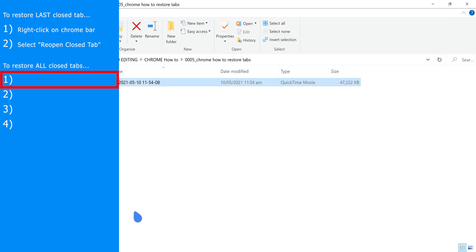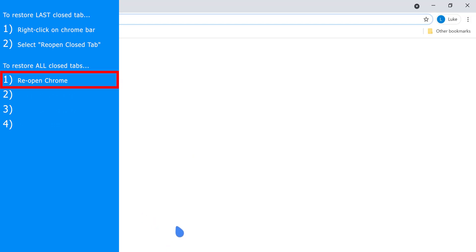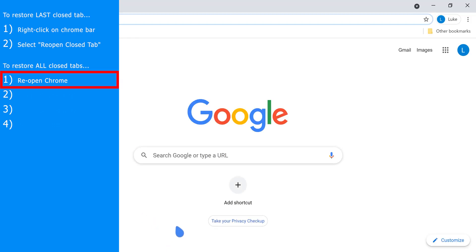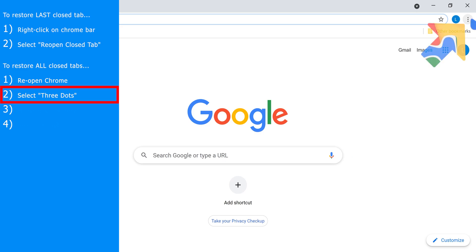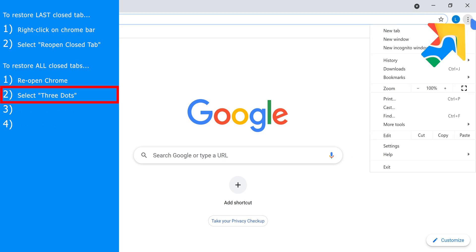To restore all your tabs, first reopen Chrome. Then select the three-dotted menu in the top right corner.